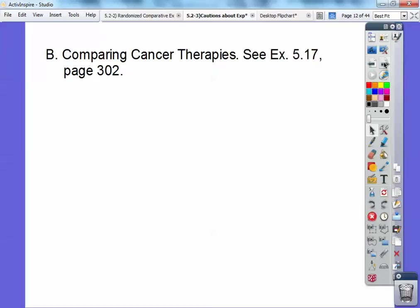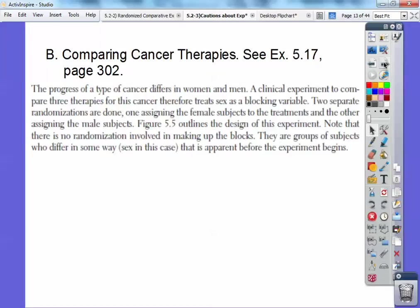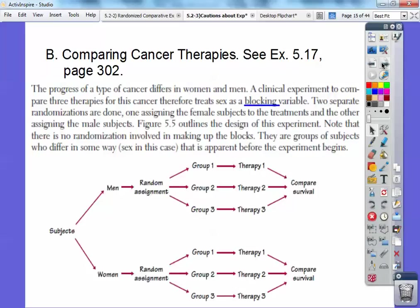Here's an example: comparing cancer therapy — example 5.17 on page 302. The progress of a type of cancer differs in men and women. A clinical experiment to compare three therapies for this cancer therefore treats sex as a blocking variable. Two separate randomizations are done: one assigns the female subjects to the three treatments, and the other assigns the male subjects to the three treatments. So the subjects are separated into male and female blocks, each block randomly assigned to the three therapies, and then you compare their survival rates.